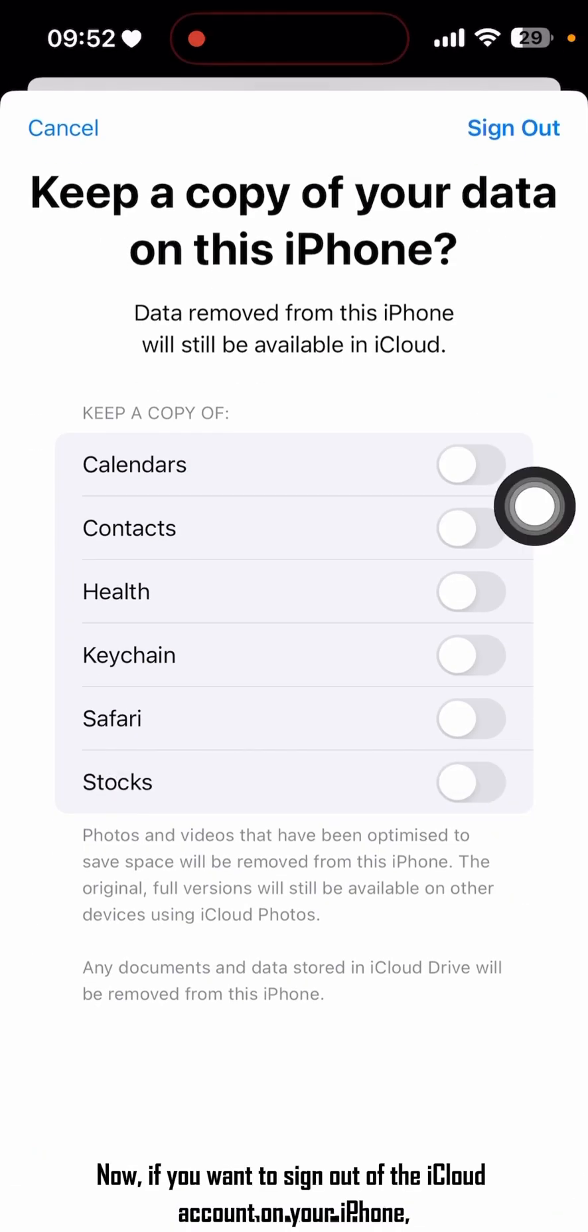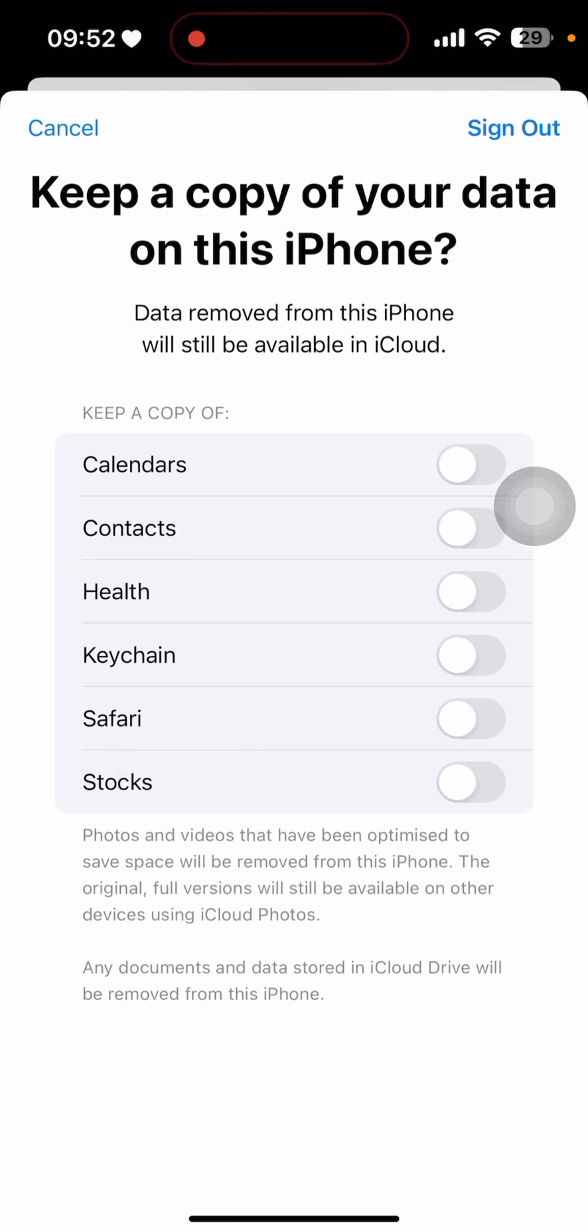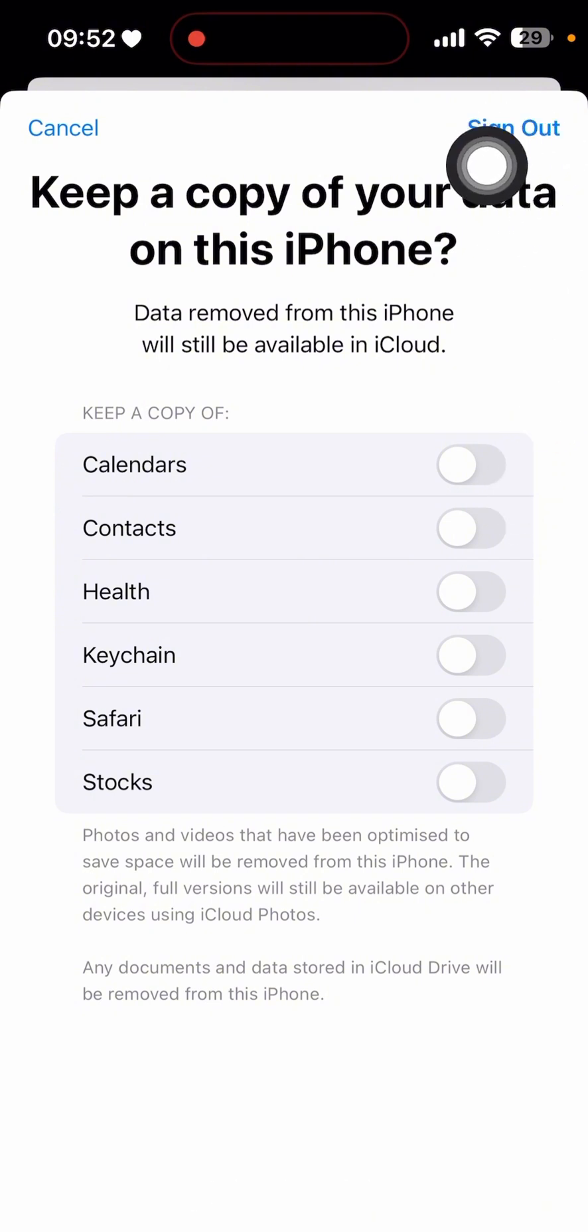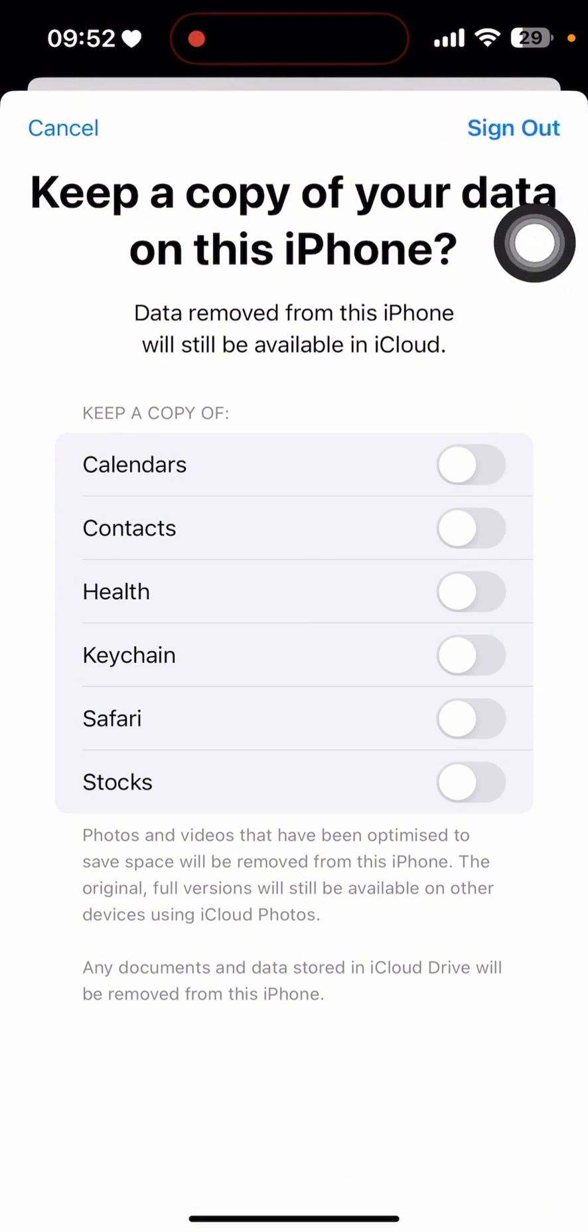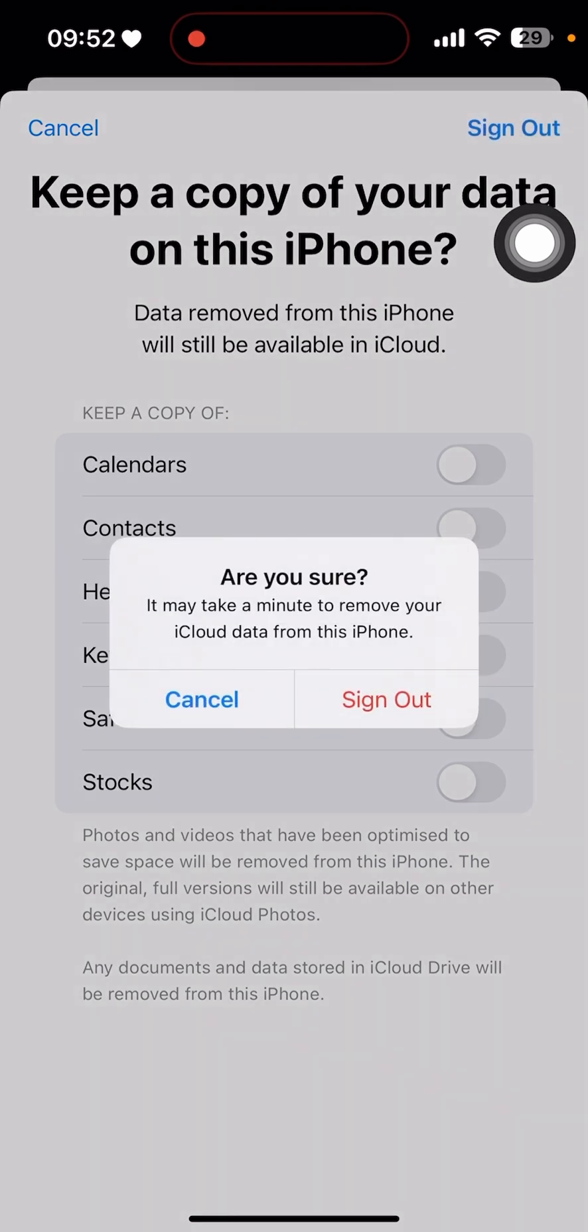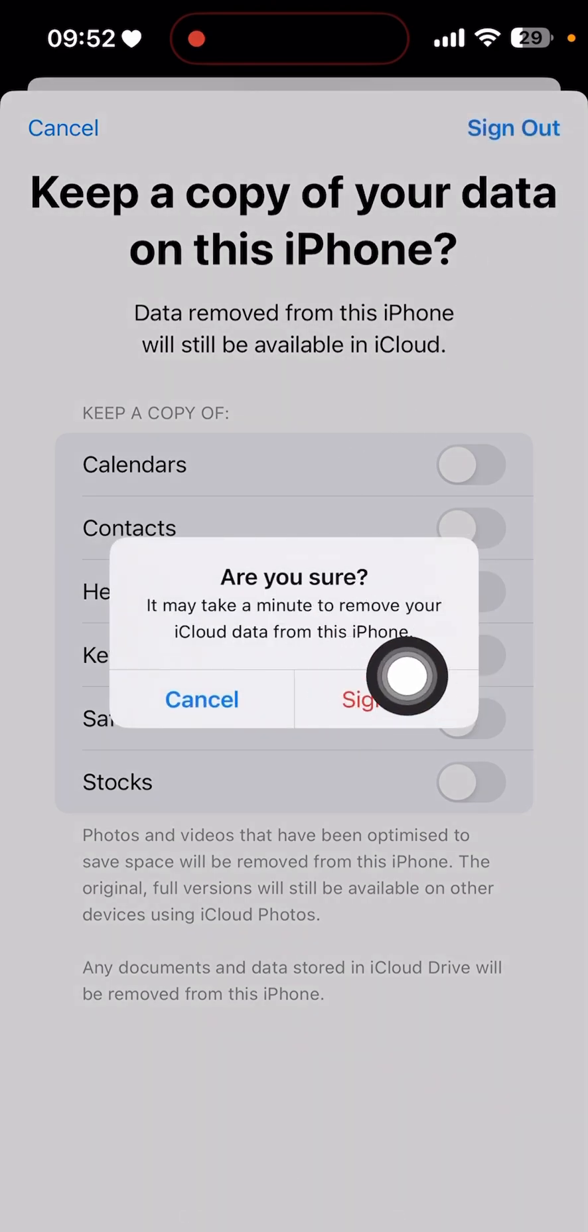Now, if you want to sign out of the iCloud account on your iPhone, select Sign Out.